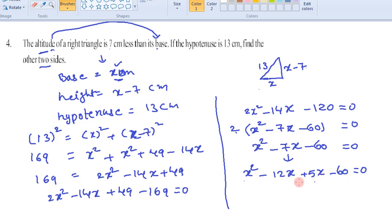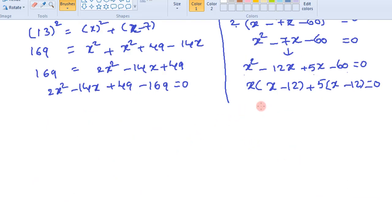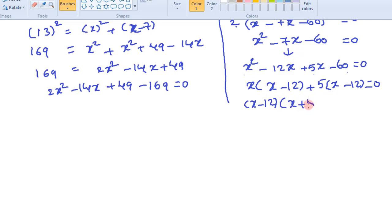We have four terms. Grouping the first two and last two: from the first group, take x as a common to get x(x minus 12), and from the second group, take 5 as a common to get 5(x minus 12), equals 0. Now taking (x minus 12) as a common factor, this can be written as (x minus 12)(x plus 5) equals 0.